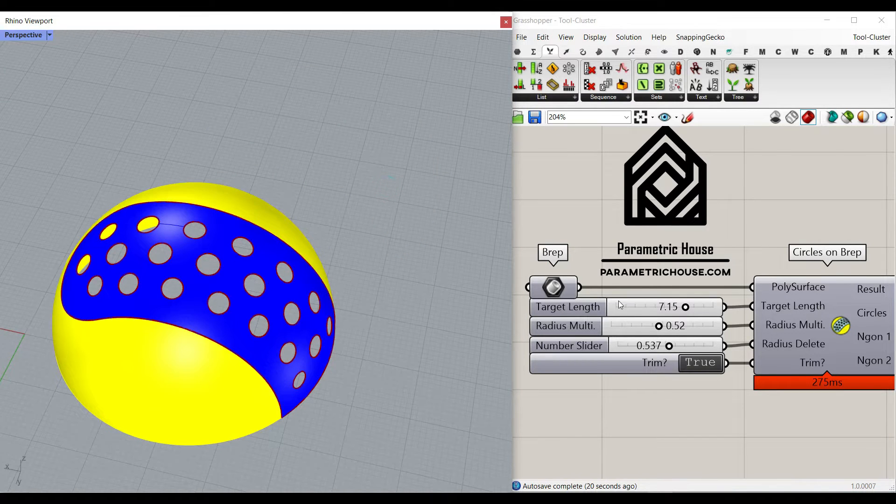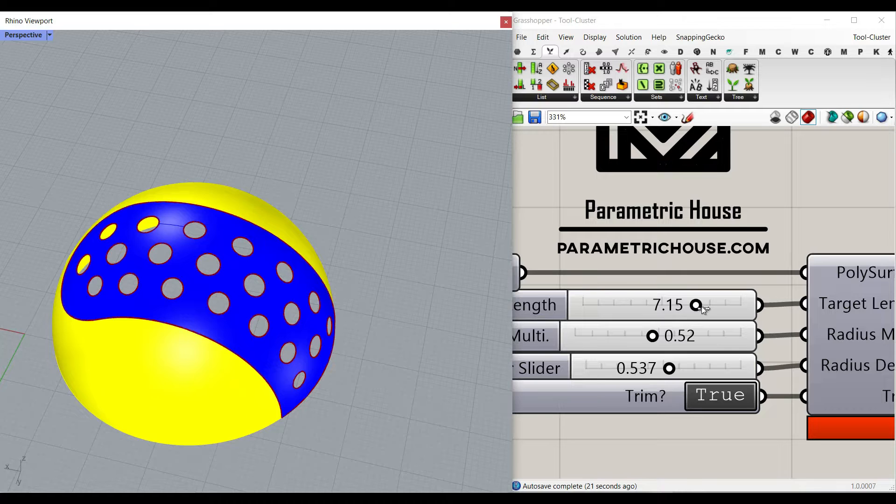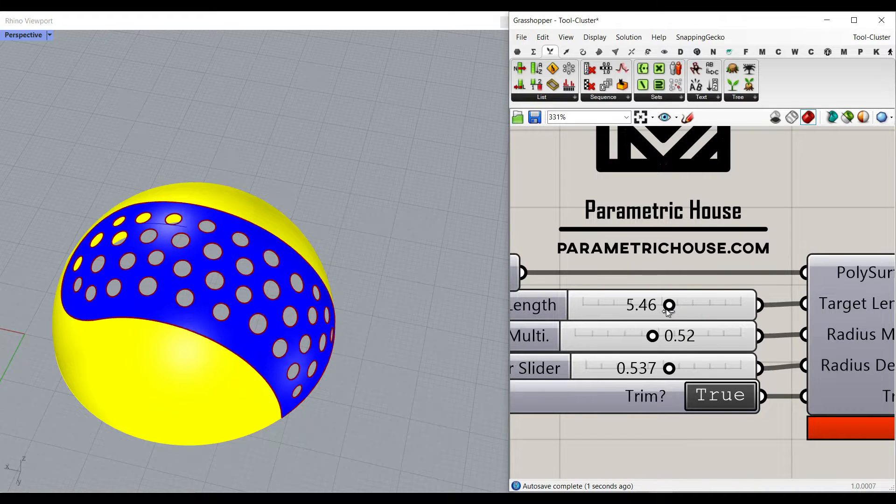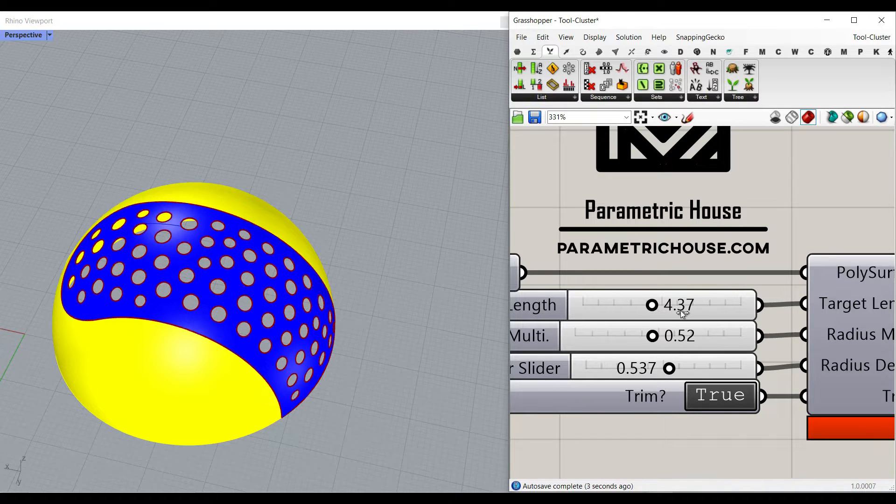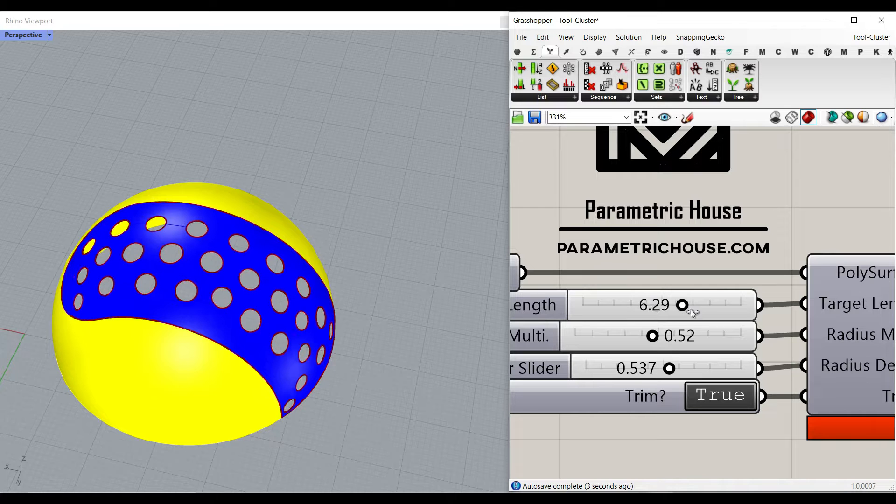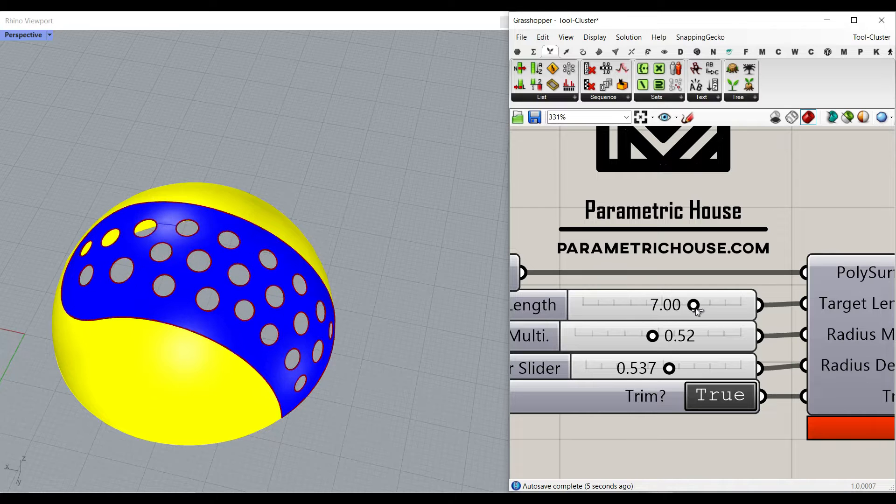There is a target length, so when we decrease that, it's going to give us more circles, and when I increase it, it's going to give us less.